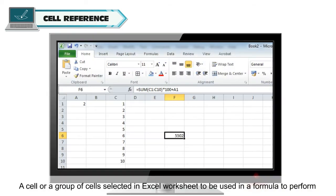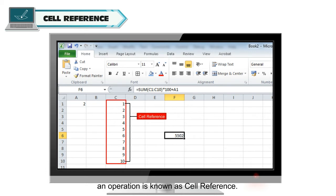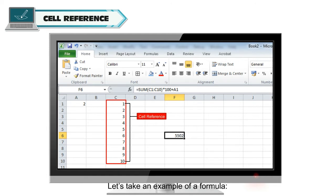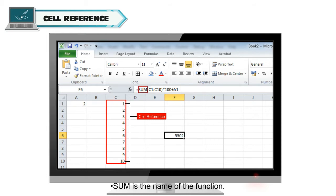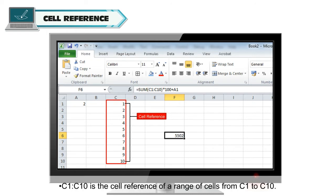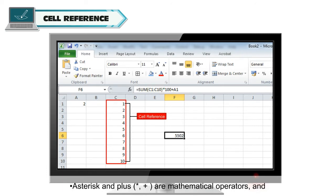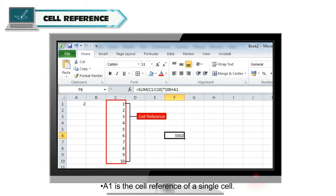Cell reference. A cell or a group of cells selected in an Excel worksheet to be used in a formula to perform an operation is known as cell reference. For example, A1, C10, AA20, etc. Let's take an example of a formula: =SUM(C1:C10)*100+A1. Here, SUM is the name of the function, C1:C10 is the cell reference of a range of cells from C1 to C10, asterisk and plus are mathematical operators, and A1 is the cell reference of a single cell.